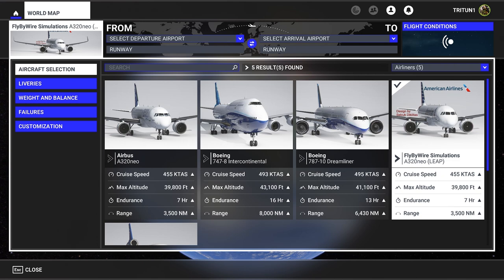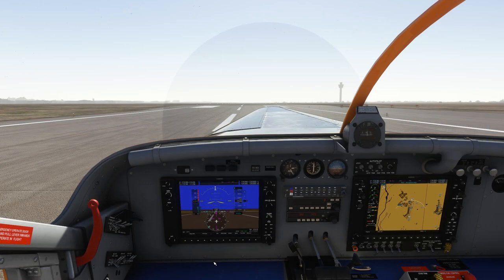As of November 18th, 2021, Sim Update 7 — FlyByWire has announced that the latest release has caused some very serious issues with flight planning in the FlyByWire A320NX. They are recommending you temporarily use their experimental version with DirectX 11. Do not try to use DirectX 12 with FlyByWire's A320 — they have clearly stated it doesn't work at this moment.